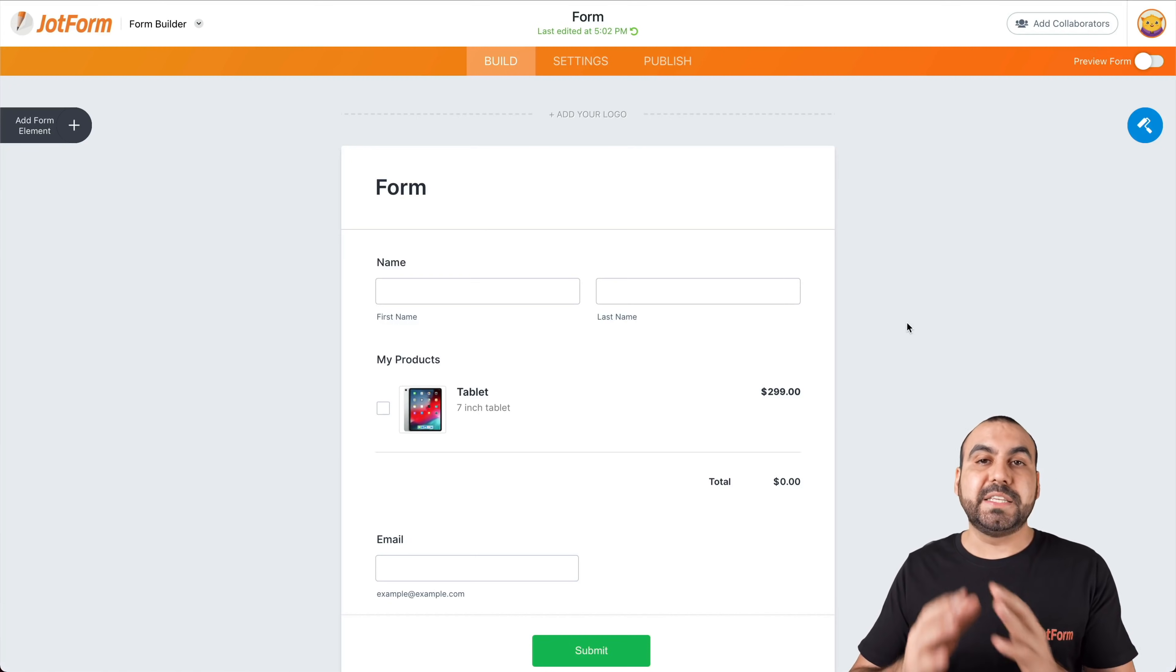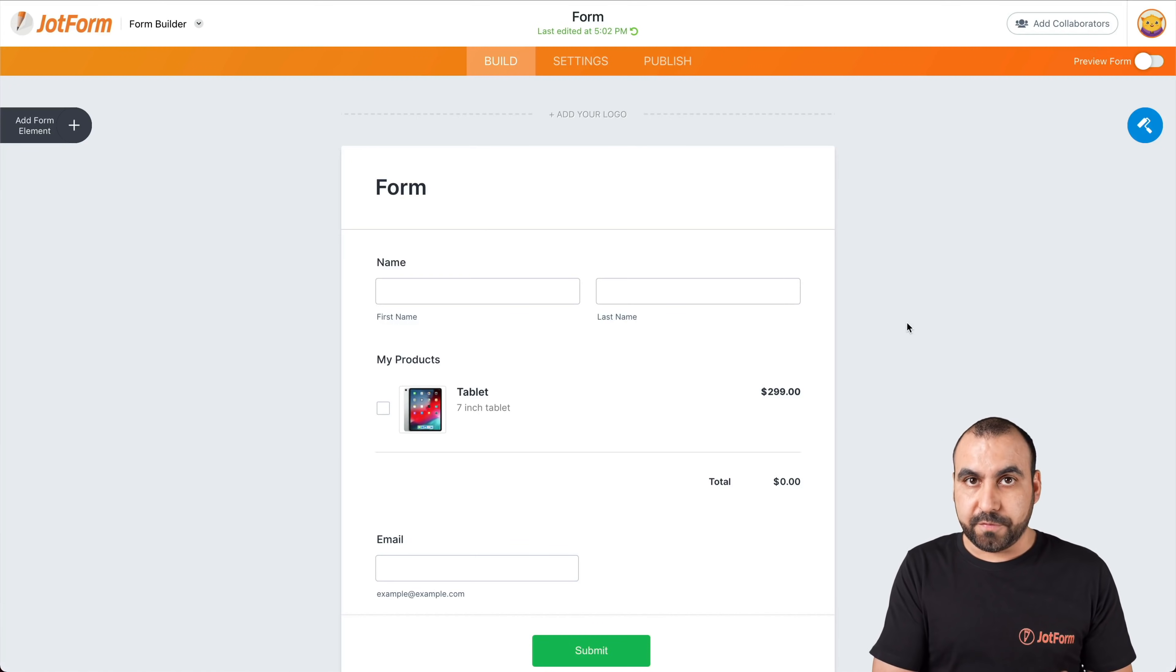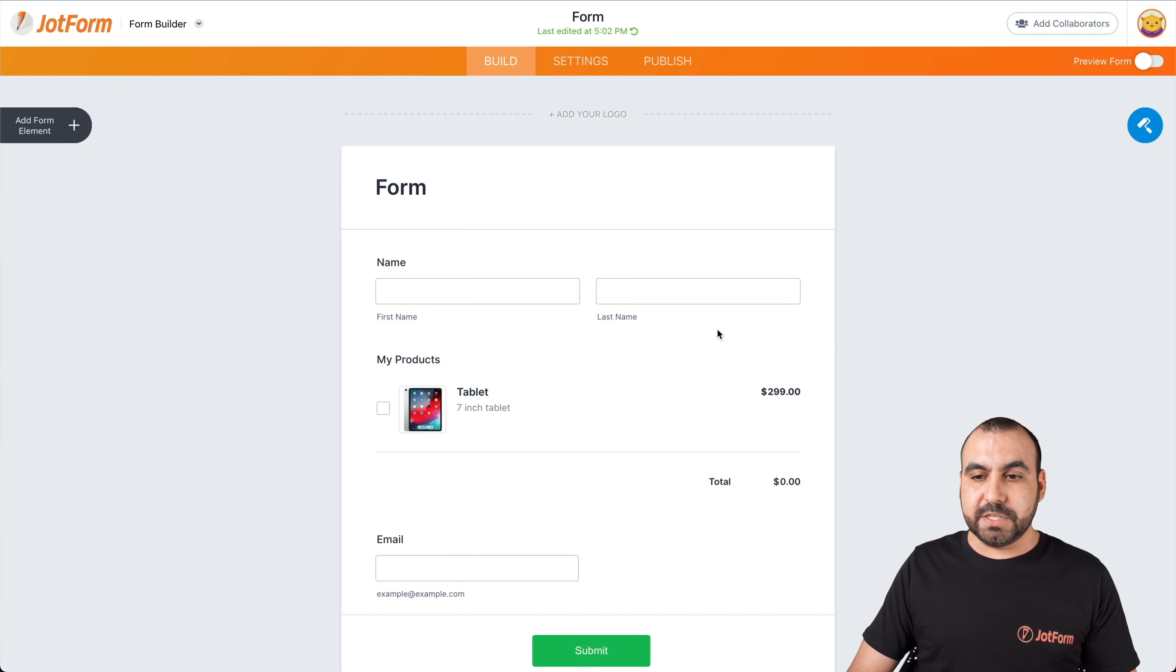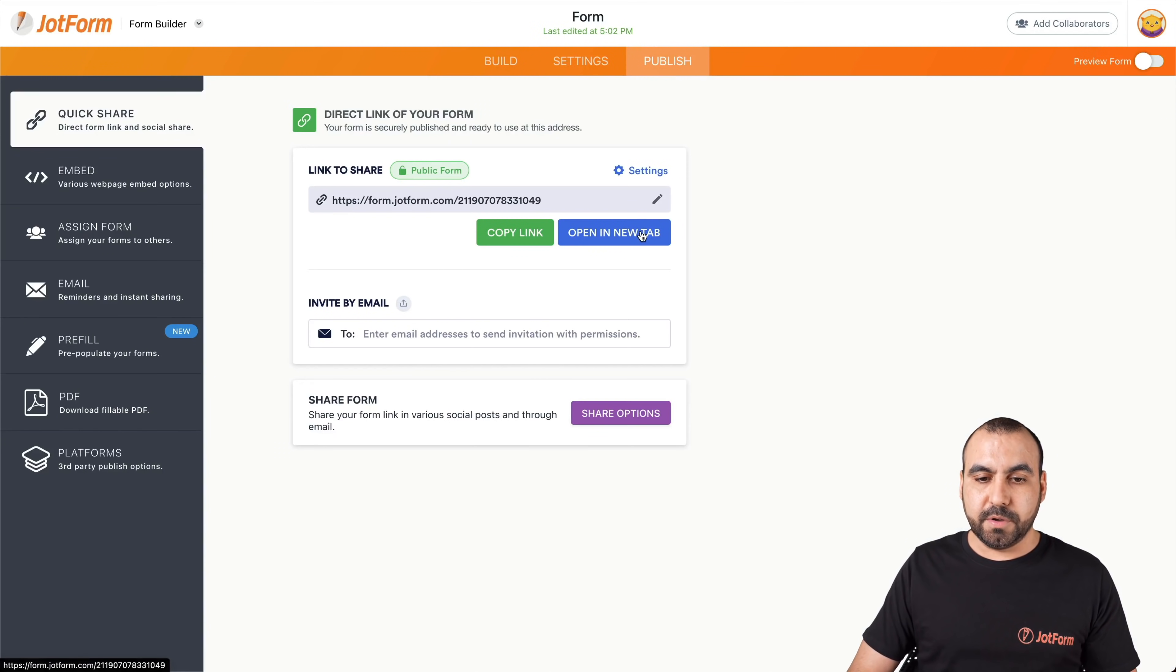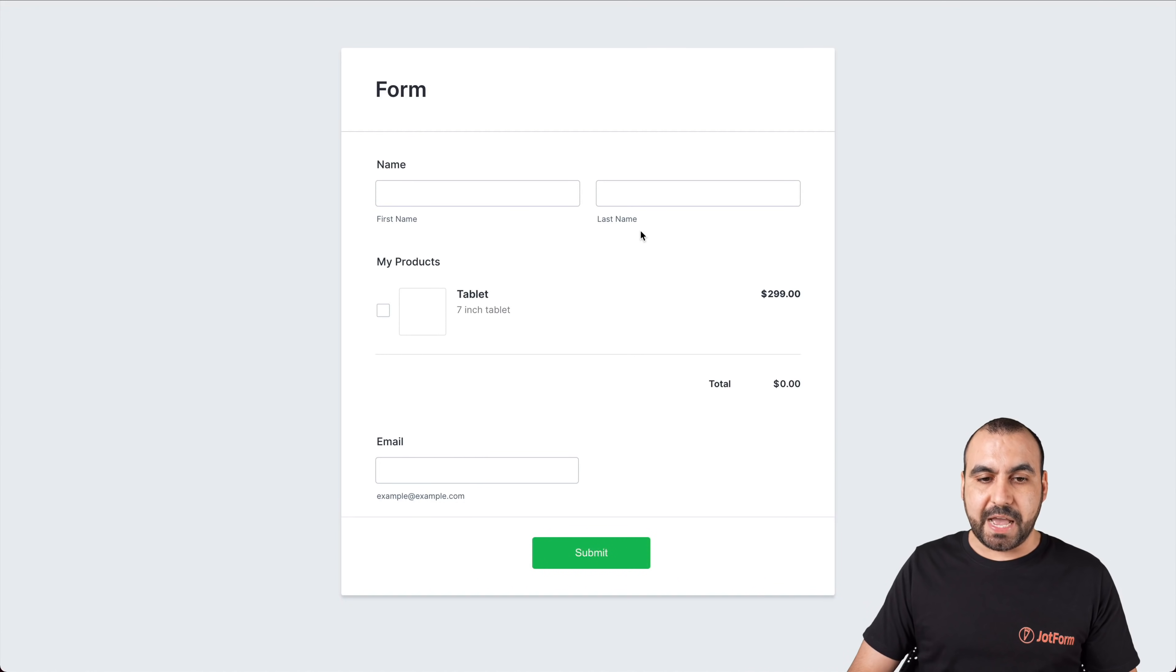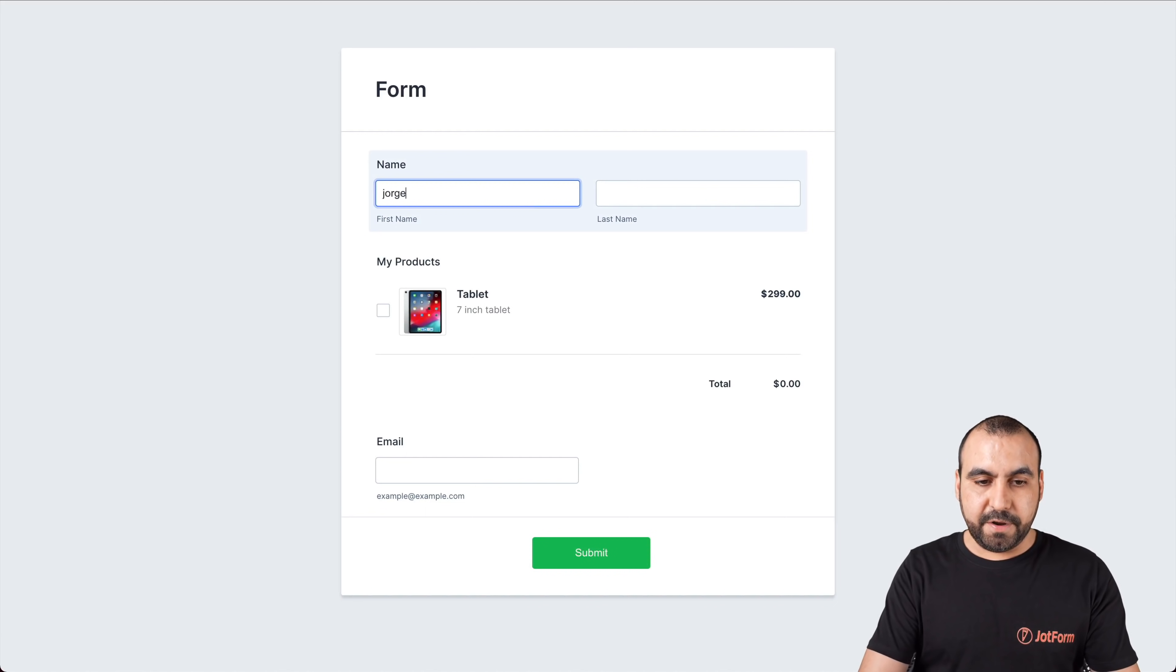This is the form that's tied to that JotForm table. So what we're going to do is actually preview this form, open a new tab, and fill out our information right here.